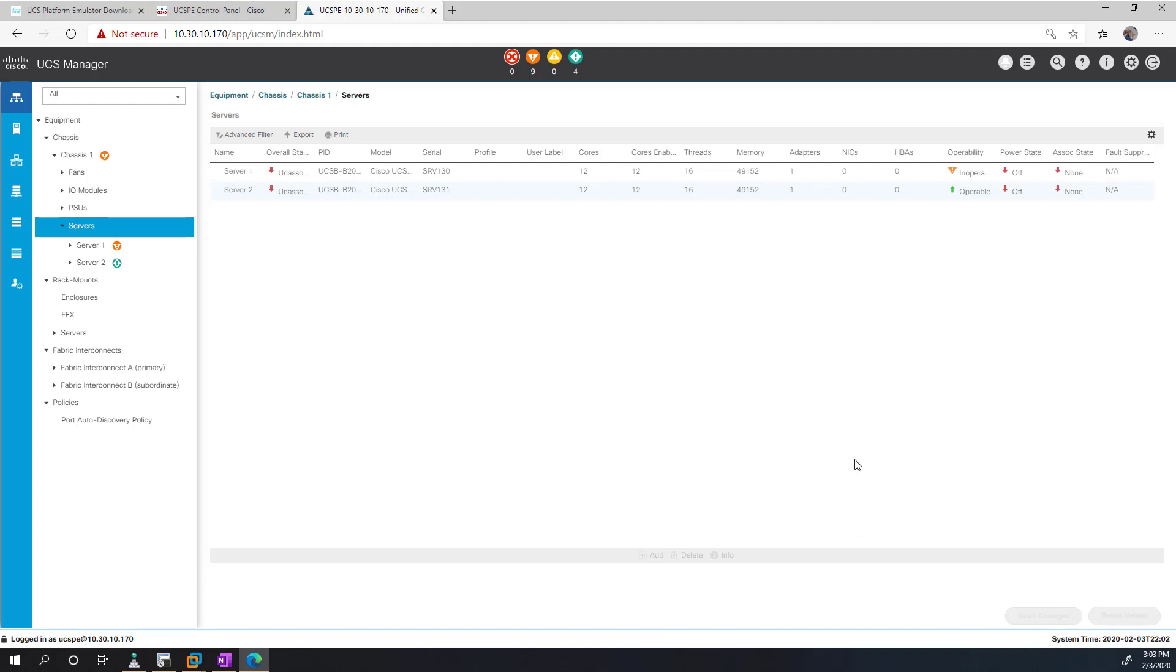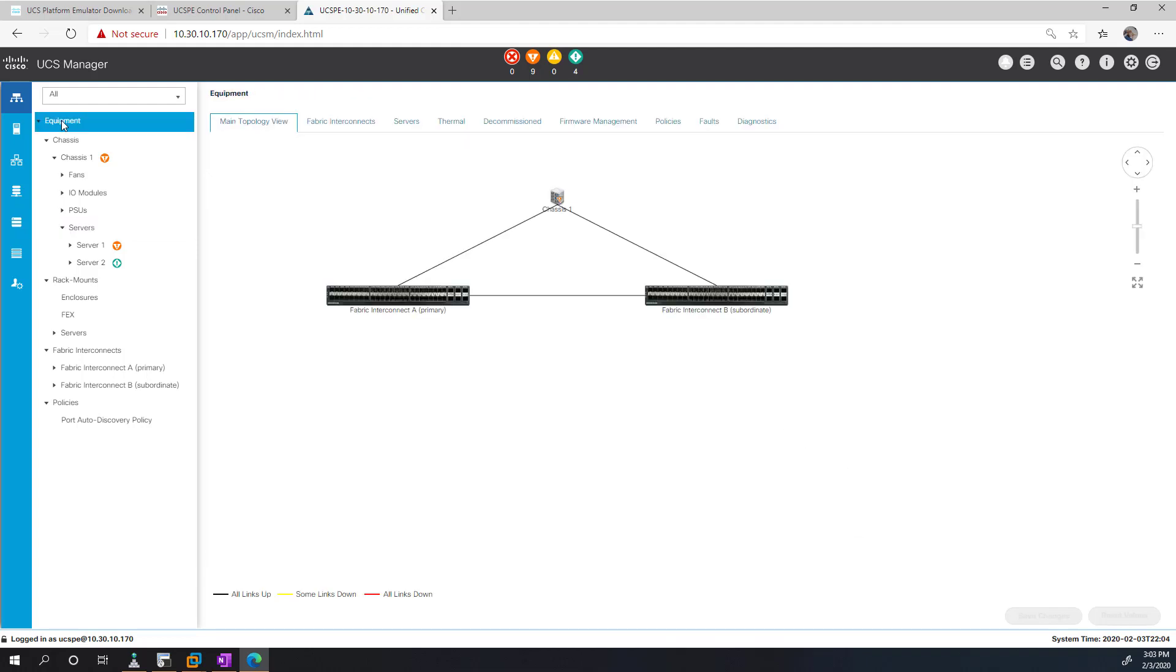You can even use this to connect to your vCenter and your LDAP if you want to bring in more resources. The only real limitation there is because there is no actual fabric interconnect there. You can't do things like get onto the Nexus command line and that kind of stuff, obviously.